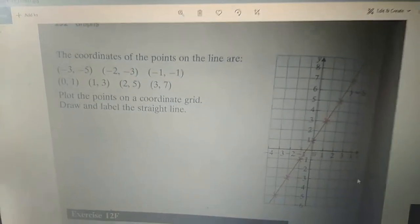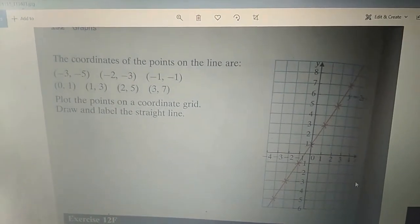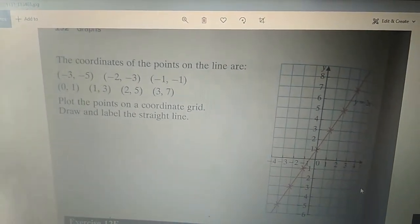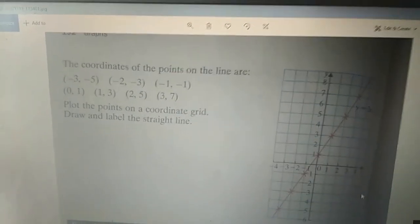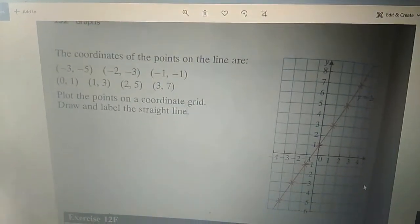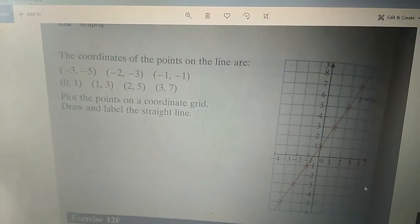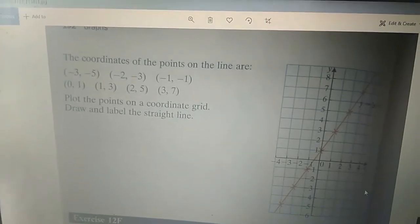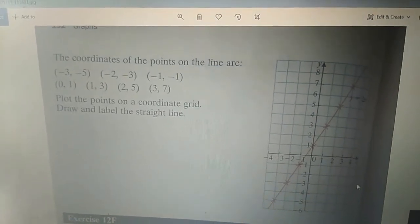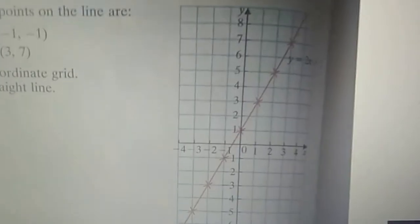Good morning students. Today our topic of discussion is graphs. We will learn about graphs and coordinates in the graphs, and so on and so forth.